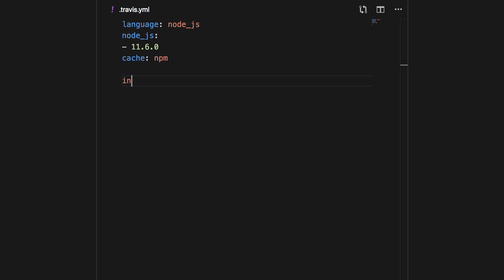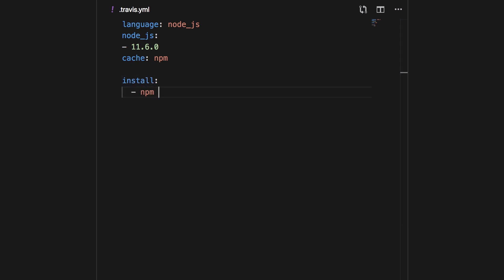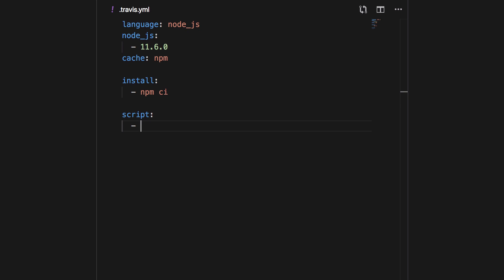By default, the install hook runs npm ci — you can also install packages globally here, like webpack. If you skip this hook, Travis will automatically insert npm ci for Node projects. npm ci is similar to npm install but is more suited for CI environments: it checks that package.json and package-lock.json dependencies match perfectly for more deterministic builds. We can skip before_script and move straight to the script hook, which is where all your build process goes. If you skip script, Travis inserts npm test by default.